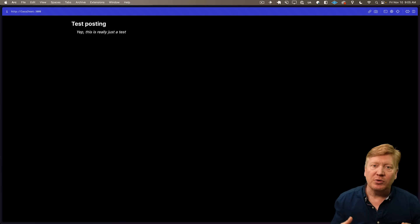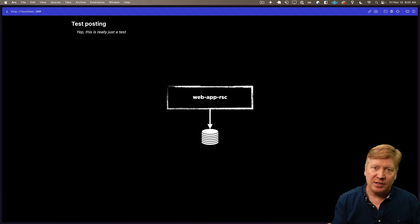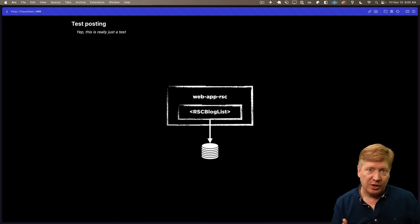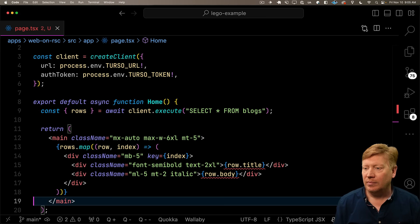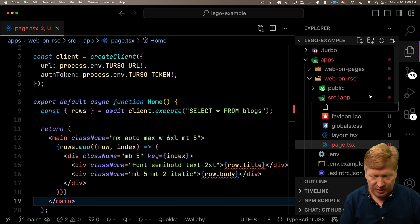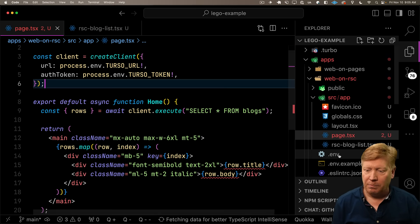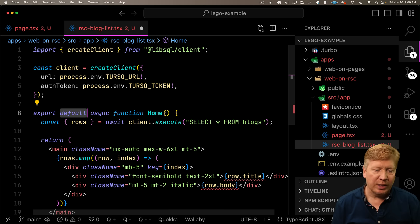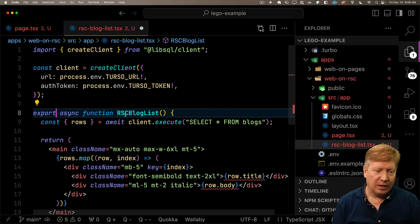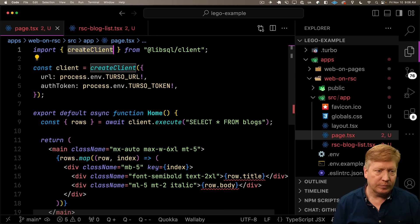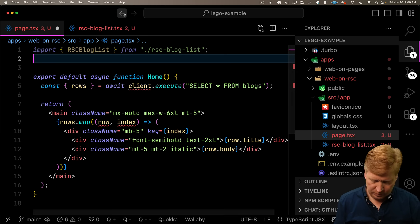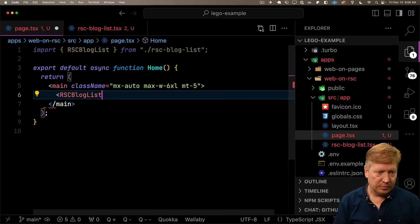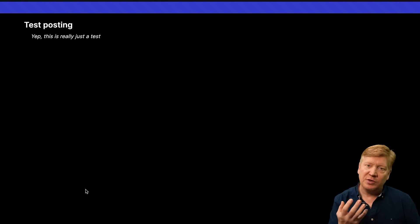So now let's build this into a Lego block. Let's create a component out of this that has both this list as well as a form where you can submit a new blog entry. I'm going to create that locally. We'll create a new RSC blog list, take the content out of here and paste it in there, rename it as RSC blog list, bring that into the page, and use it. Everything looks okay.